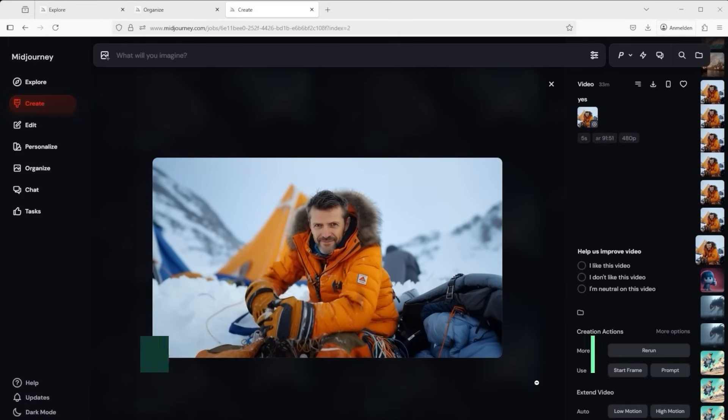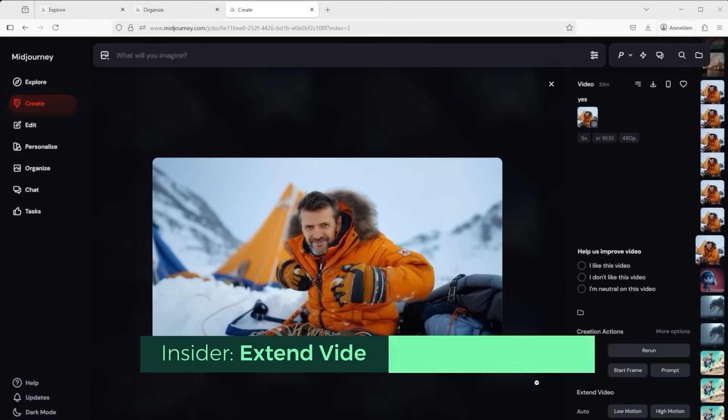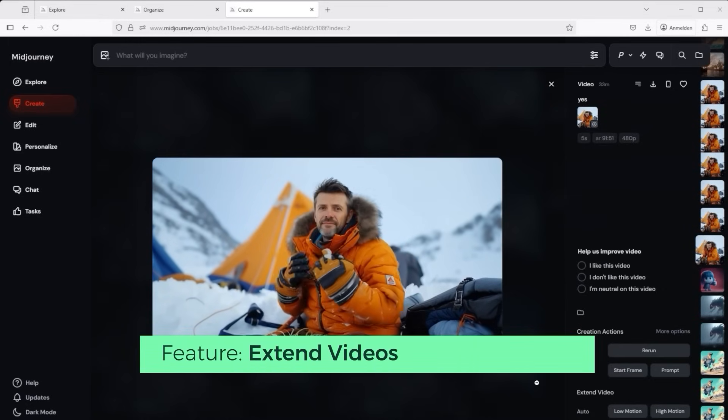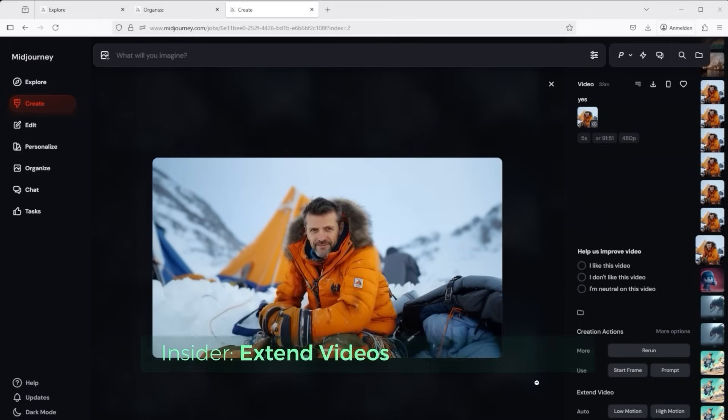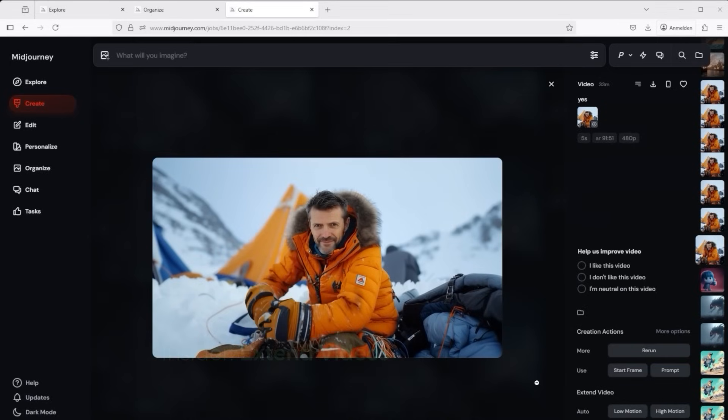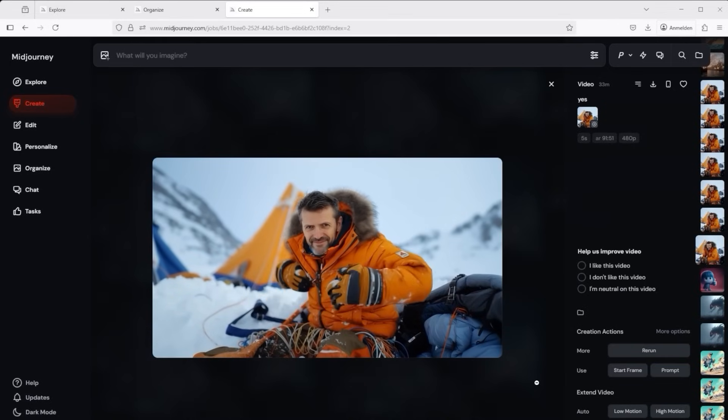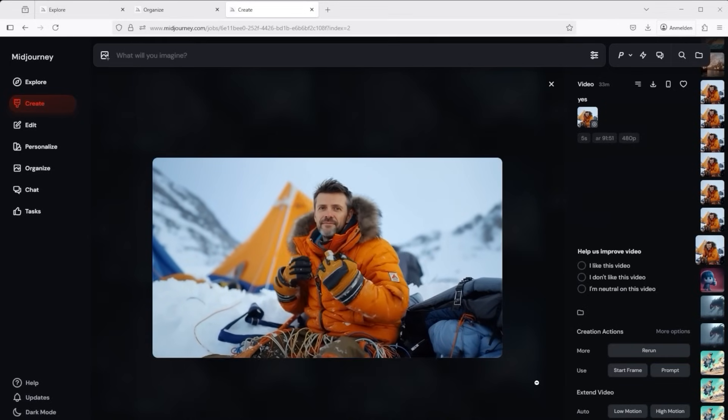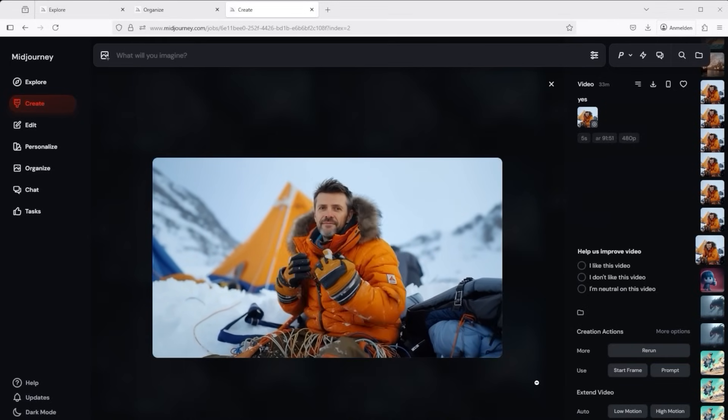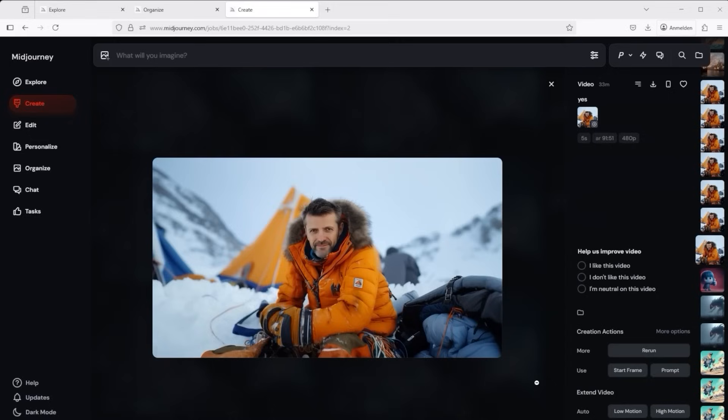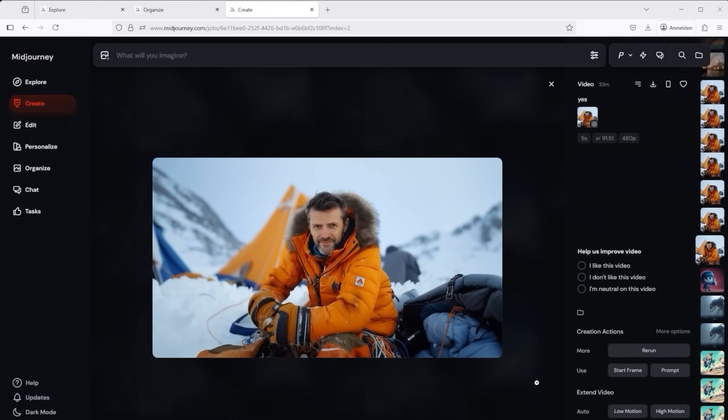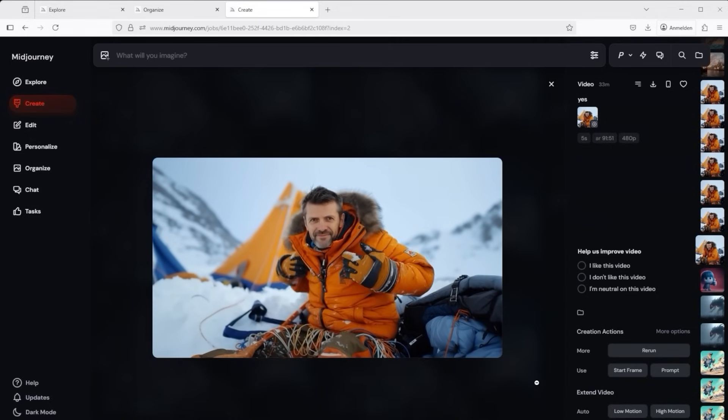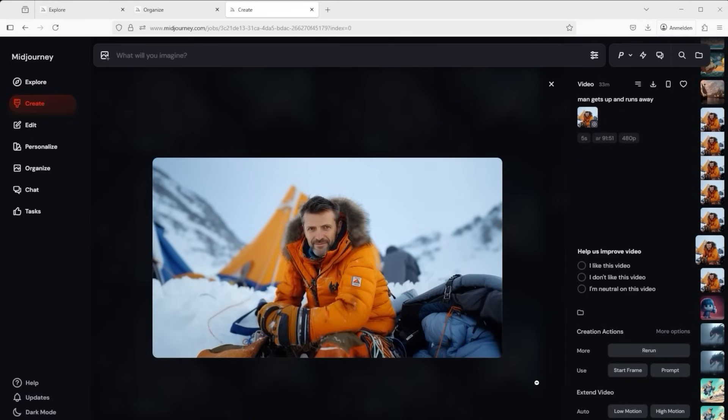Midjourney allows the use of external images in the videos. That's awesome. Maybe some of you already know me, sitting in front of this tent. Here is a basic video that I have expanded via extend. Now it's time for the full midjourney power.